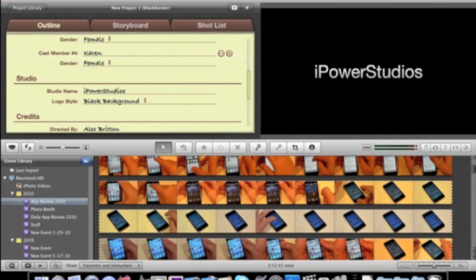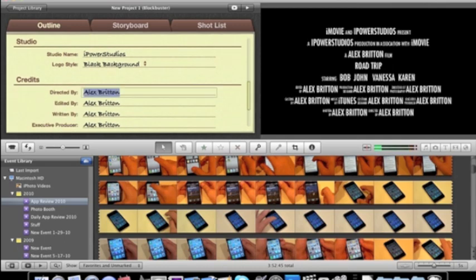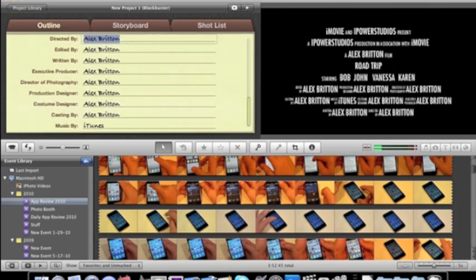My favorite is actually just the black background. You know, it's plain, but it looks cool. And then you can do directed by, and change the names and all that kind of stuff. So that's the outline.